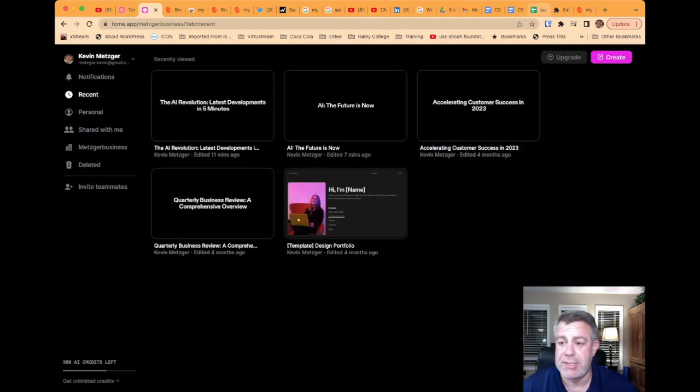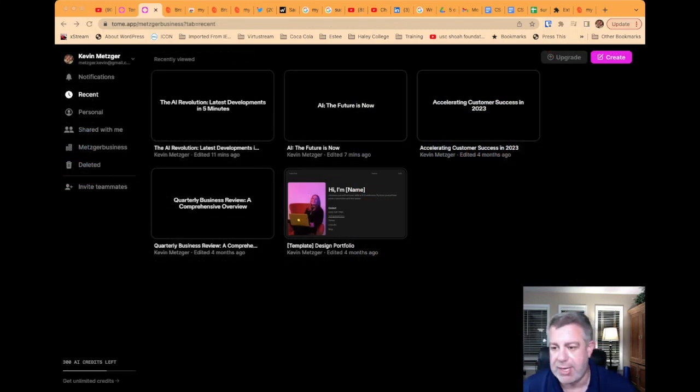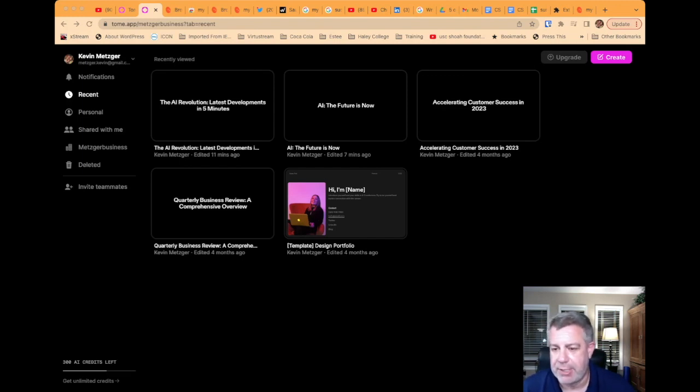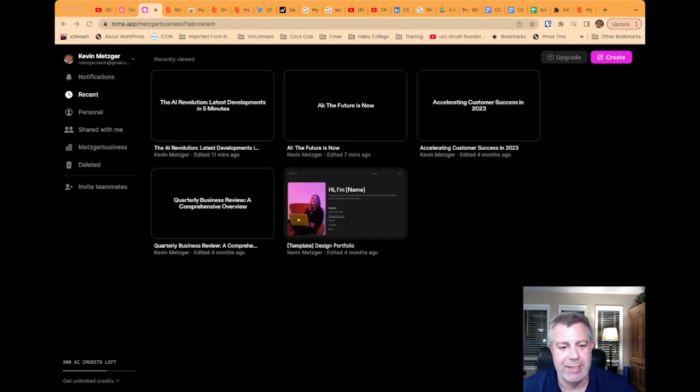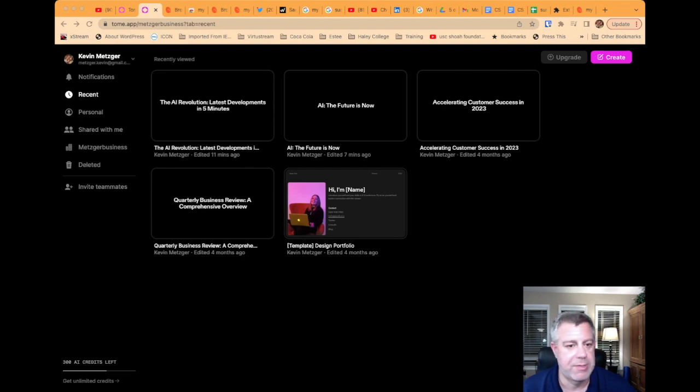That's today's Five on AI. If you like this, subscribe, share, like, comment. And, as usual, this is Kevin Metzger done in conjunction with AI.